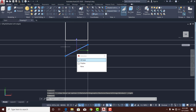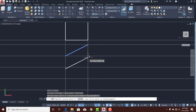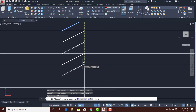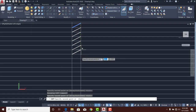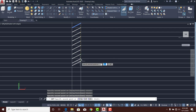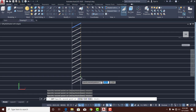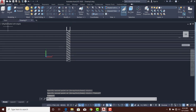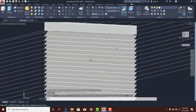Going back to right view, I'll select the slat. To copy it, I'll type CO for Copy and press Enter — then snap from this junction to the next junction on the reference line. That's why the reference lines are essential: I continue to generate copies along each reference line until I have all the slats. Taking the design back to isometric view, you can see we now have a nice window blind.